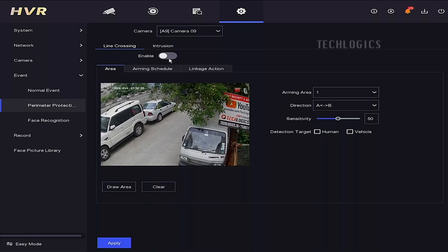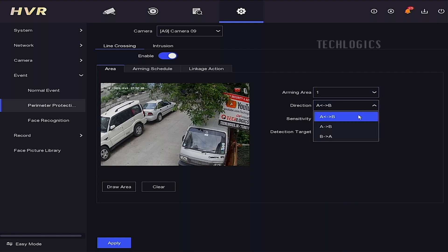Select the specific camera you want to configure. Look for an option labeled Enable, and check the box or toggle it to enable line-crossing for that camera.